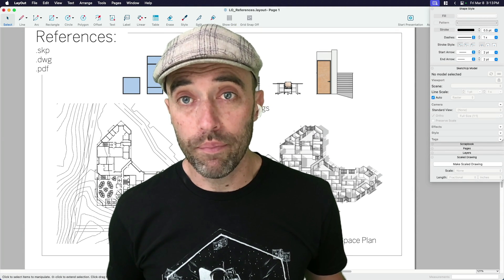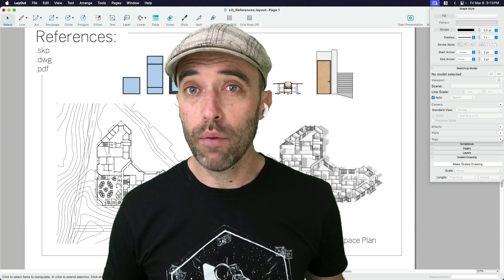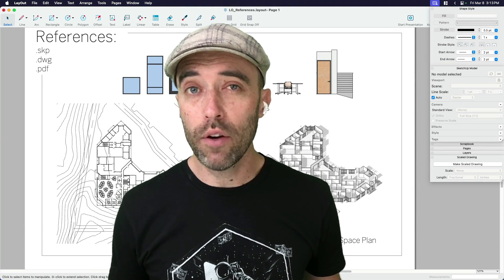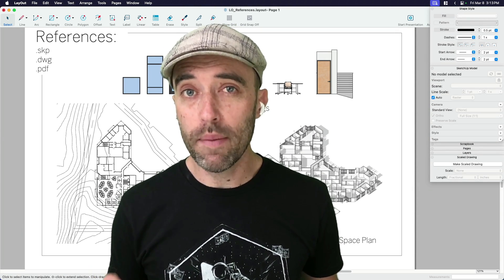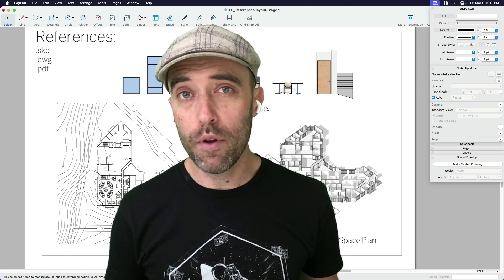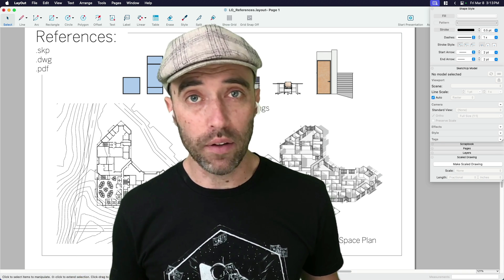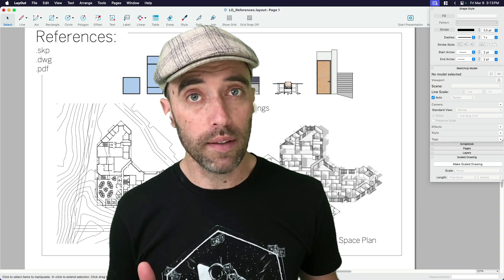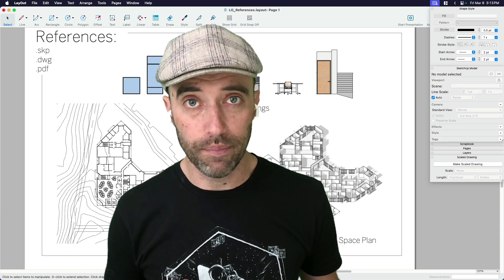Hey everybody, Eric here, and today I want to share with you how to use the Reference Manager in Layout to help keep your layout files organized and up-to-date.